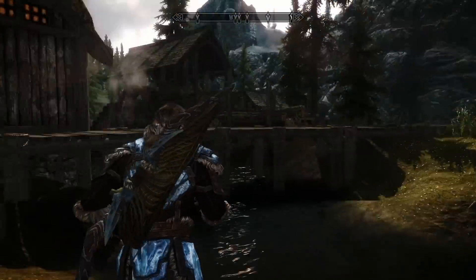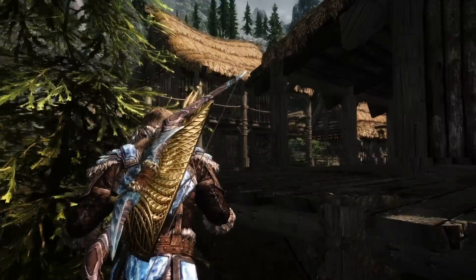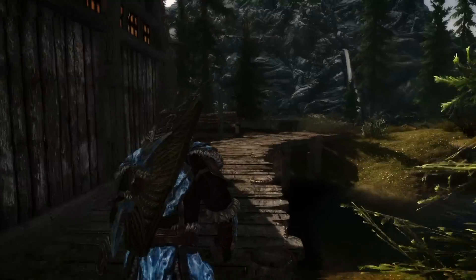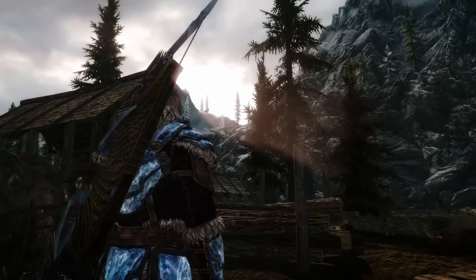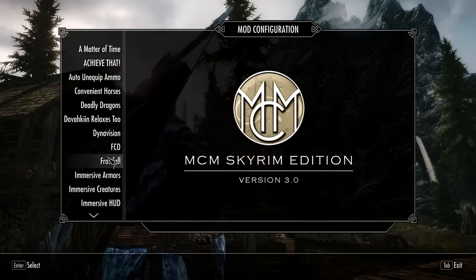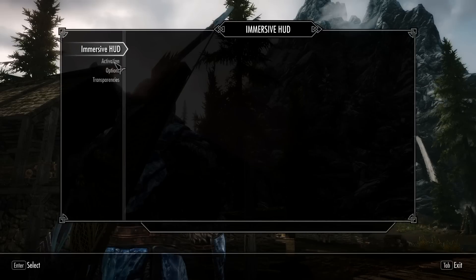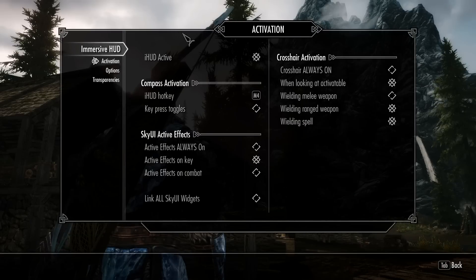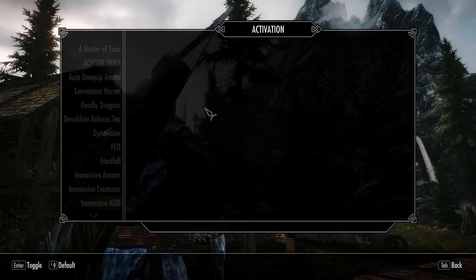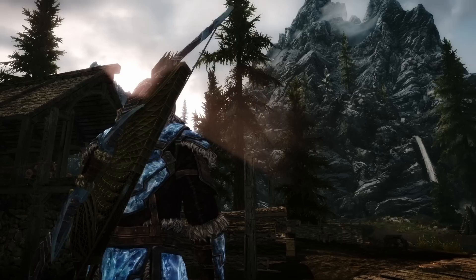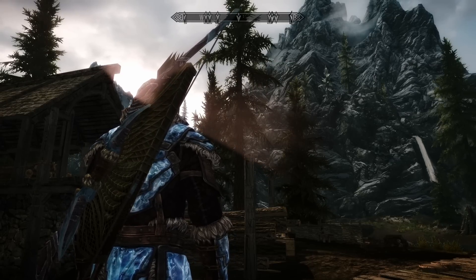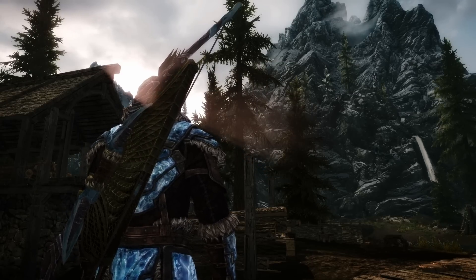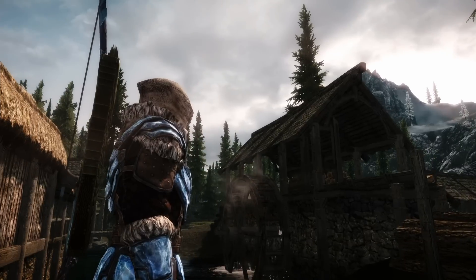I want to quickly check the compass — and just take my finger off the key. If you don't like that and want it to toggle as it did before, I added that option here: Key Press Toggles. Select that, and now I'll press and release — it's on. Press and release again — toggles off. Pretty simple. So none of the old functionality has been lost; it's all there if you want it.